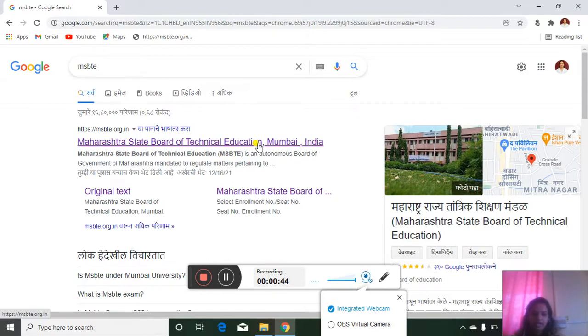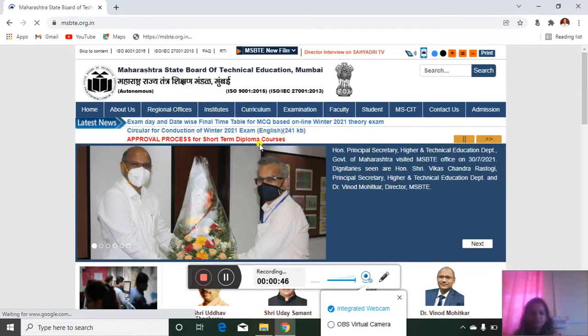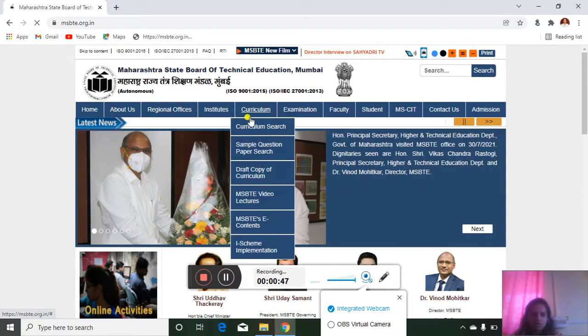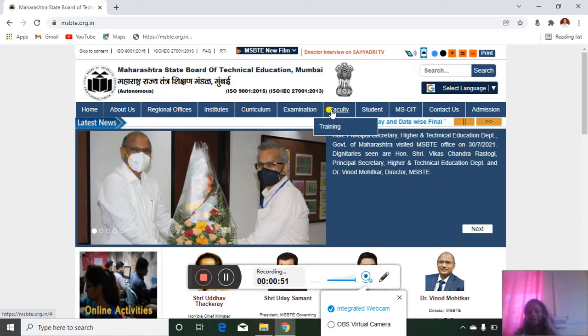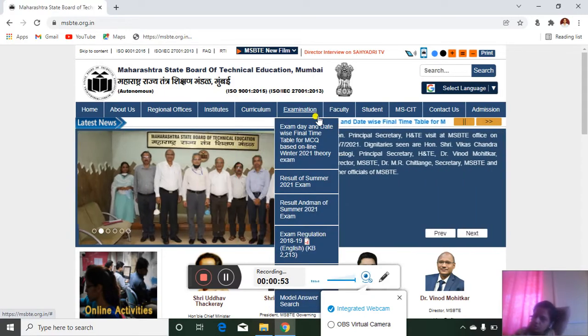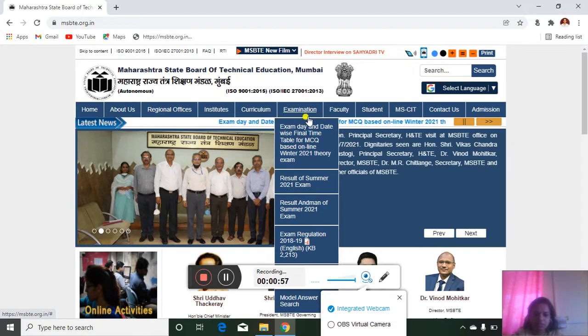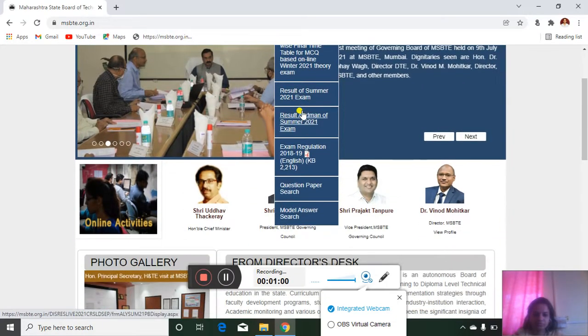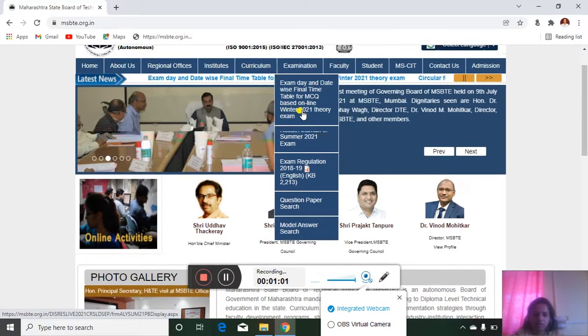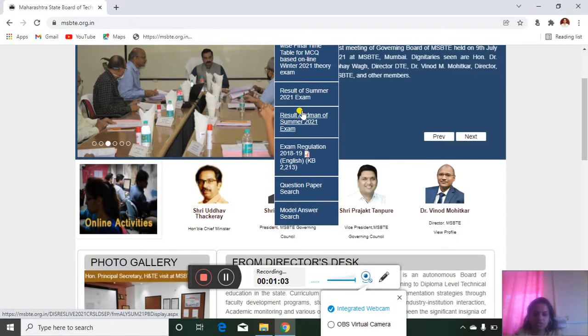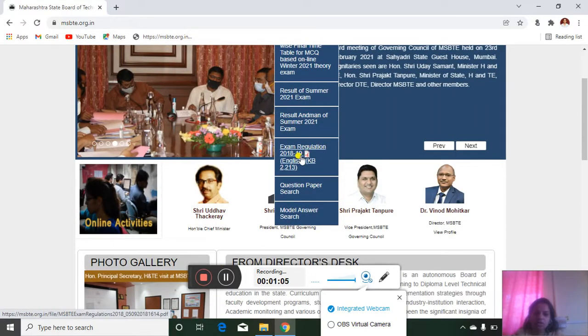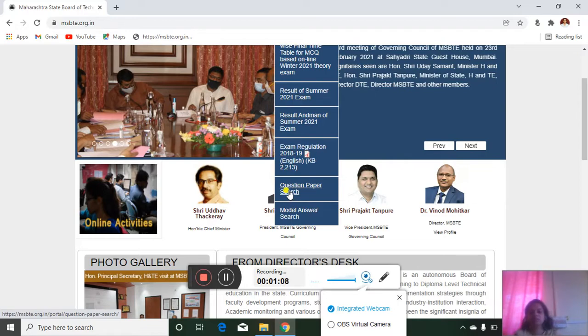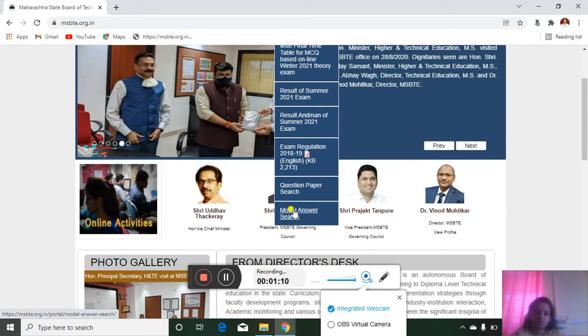So the MSBTE site is open now. Then you have to go under the tab Examination. Under that, scroll down. Two options are available here: question papers search and model answer search.